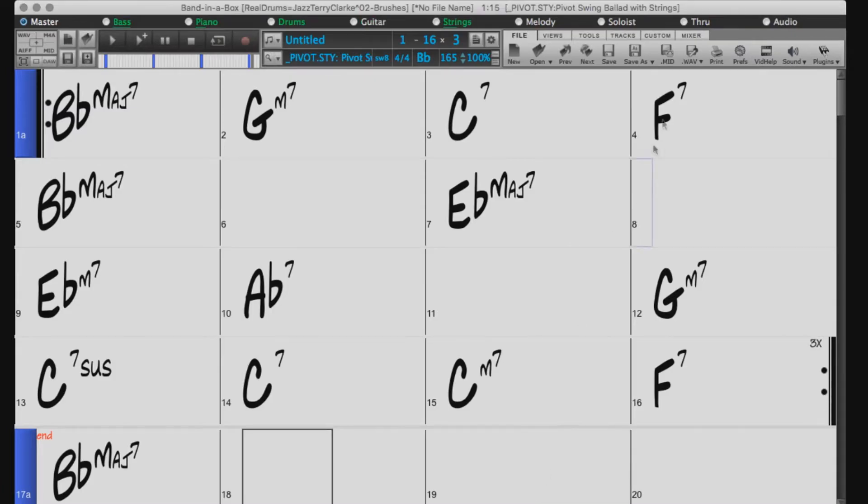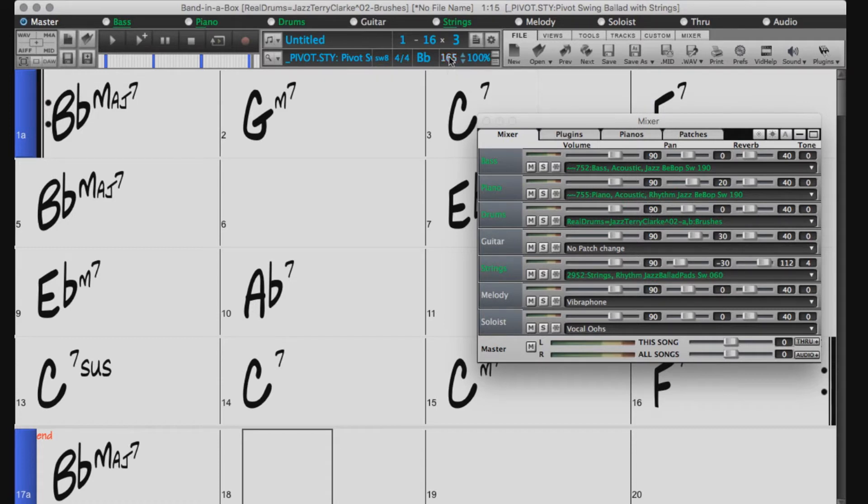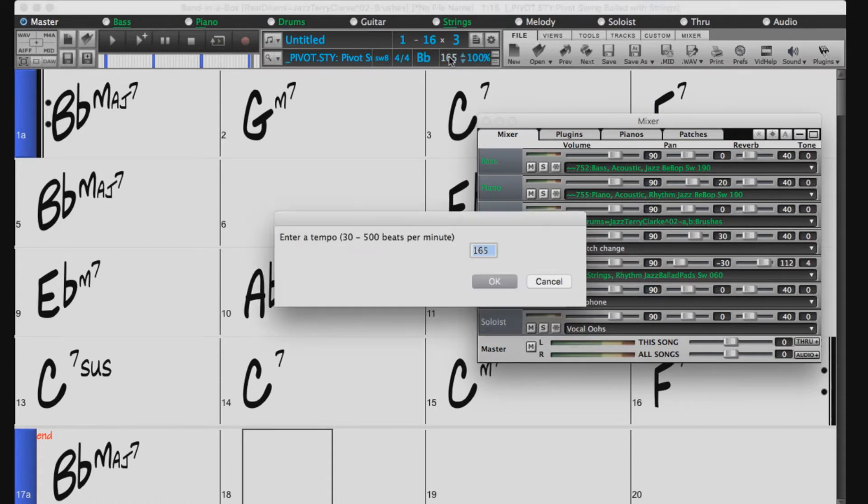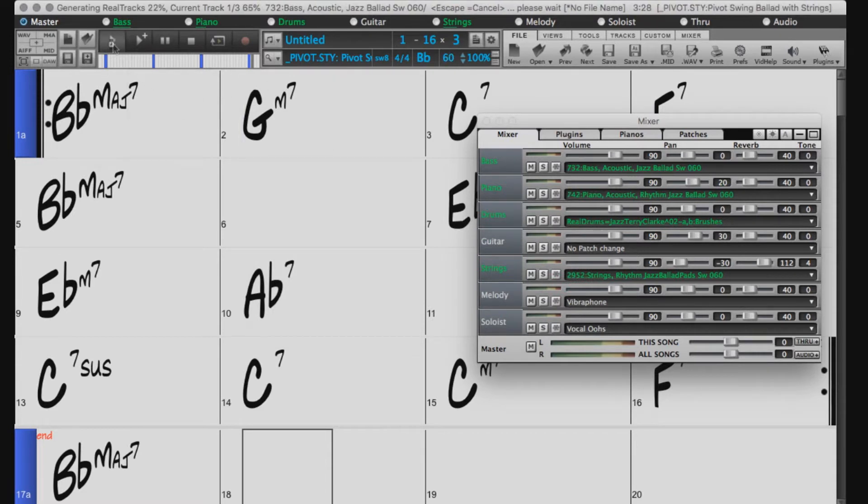So now if we take a look at our mixer, all the tracks are displayed in green, meaning they are real tracks. We will set the tempo to 60 to match the real style we have chosen. And now I'll press play.